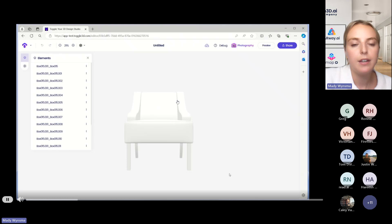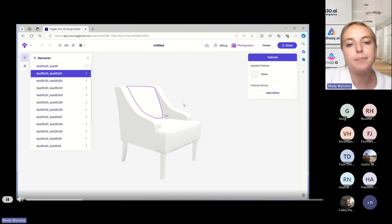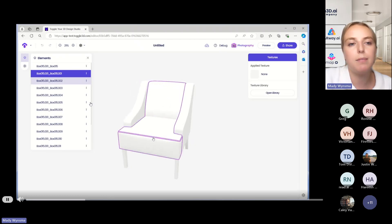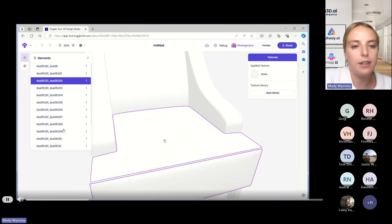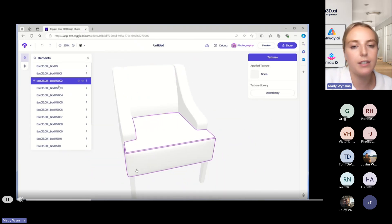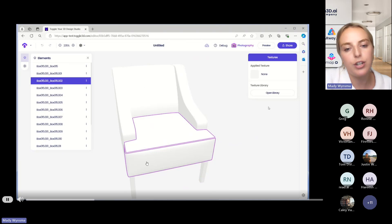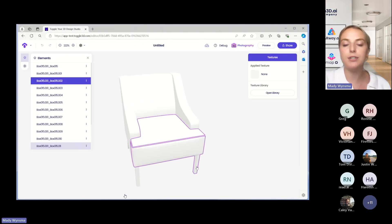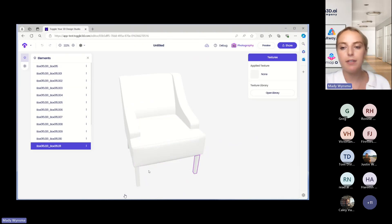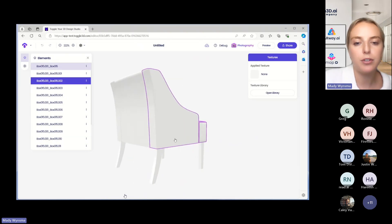Once the mesh file is uploaded, this is essentially just the skin of the product — it has no texture applied. And then you can see the 3D model. On the left-hand side here, this is where all of the elements of the model are. So for this example, for a chair, it has the different sides, the back, the cushion, and of course the floor there. You can multi-select different pieces of the model and then texture them all at once. I'll show you how to do that with the legs here.